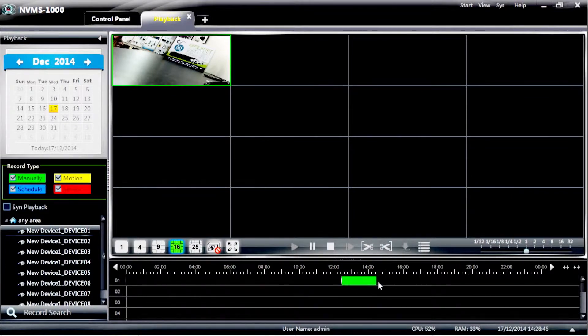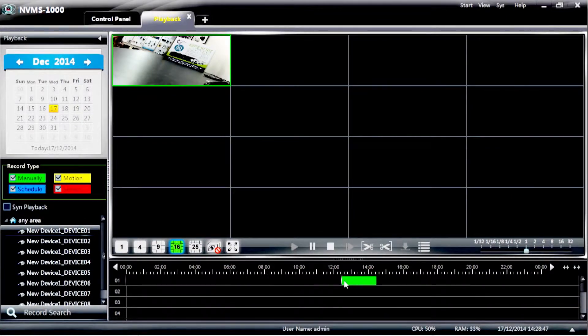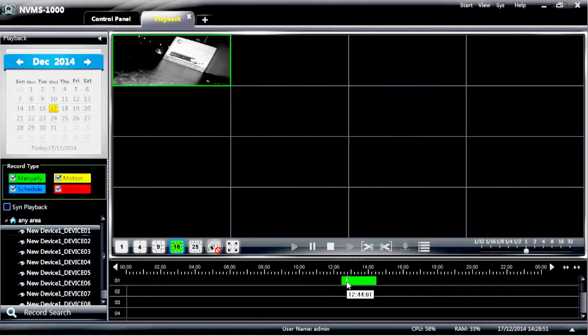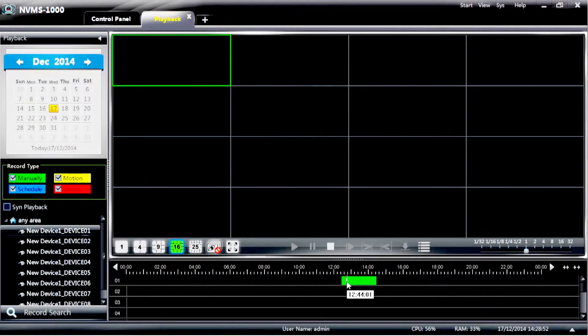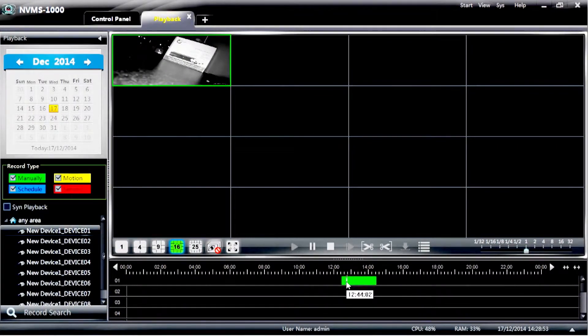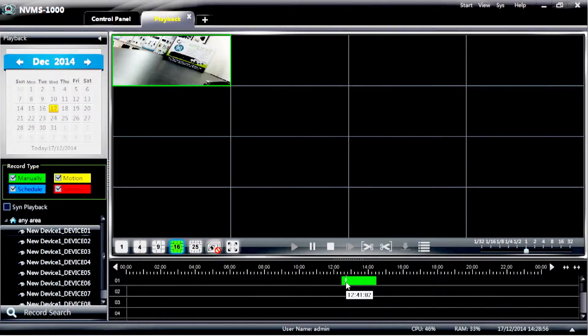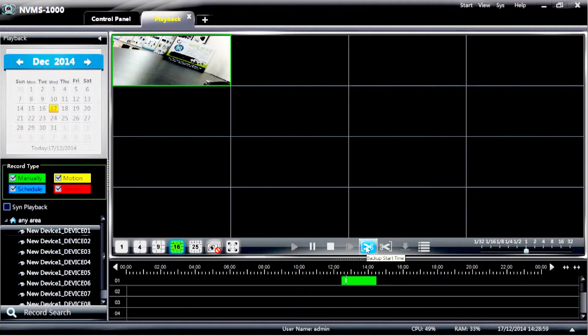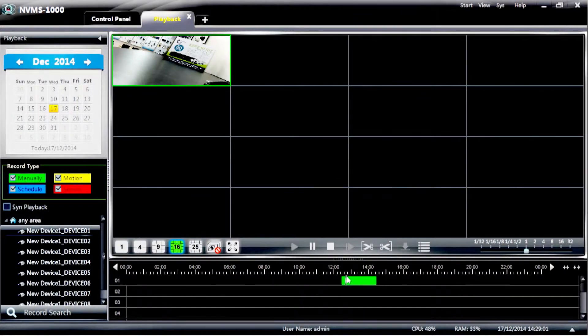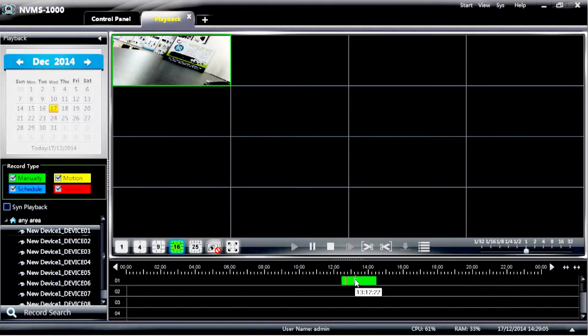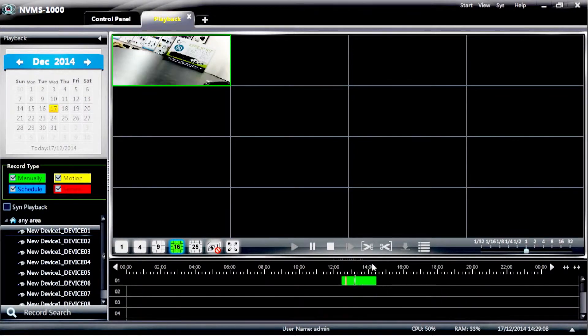Now choose the area that you wish to back up. So the starting point, for example sake, may be 12:41. Select the scissors on the left. Drag the bar over to the finish time, i.e. 13:12. And then select the other scissors.